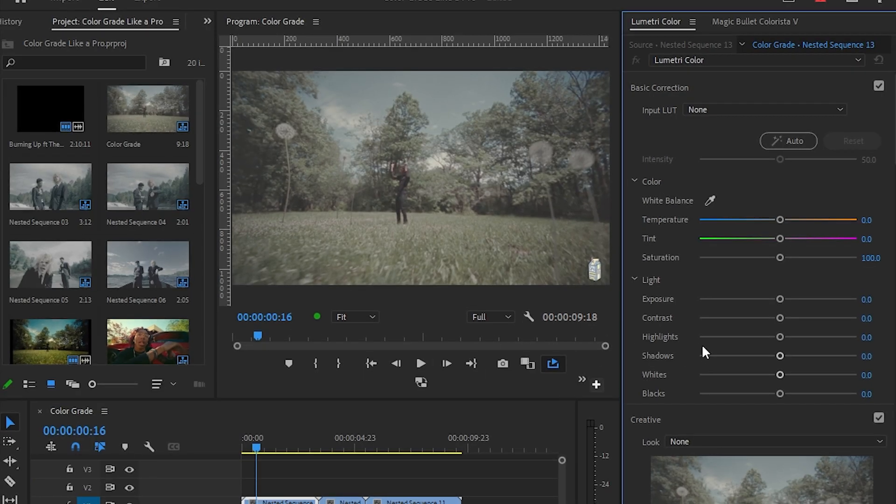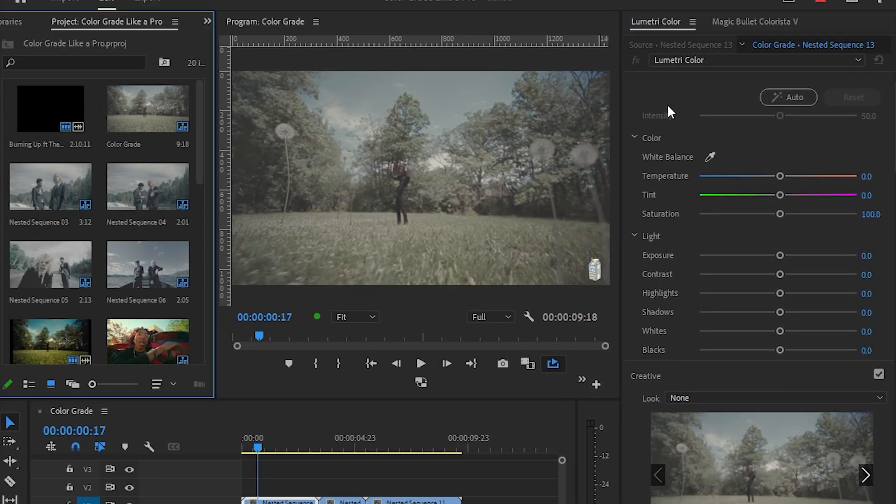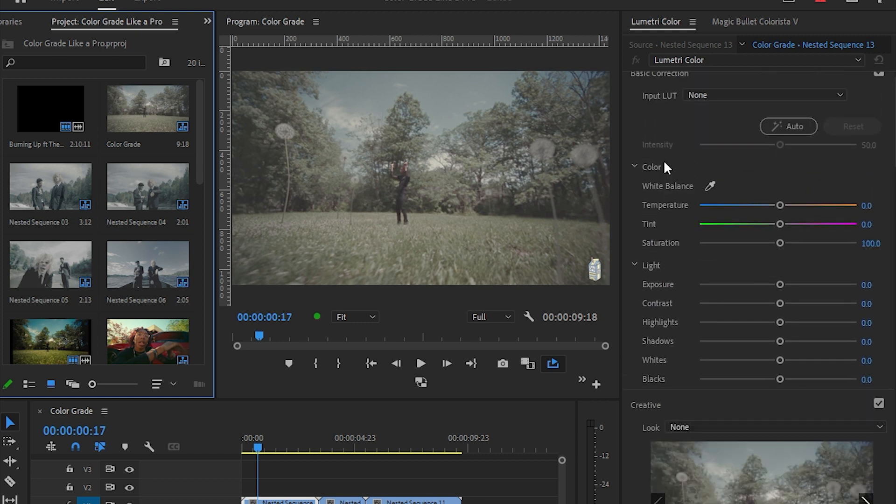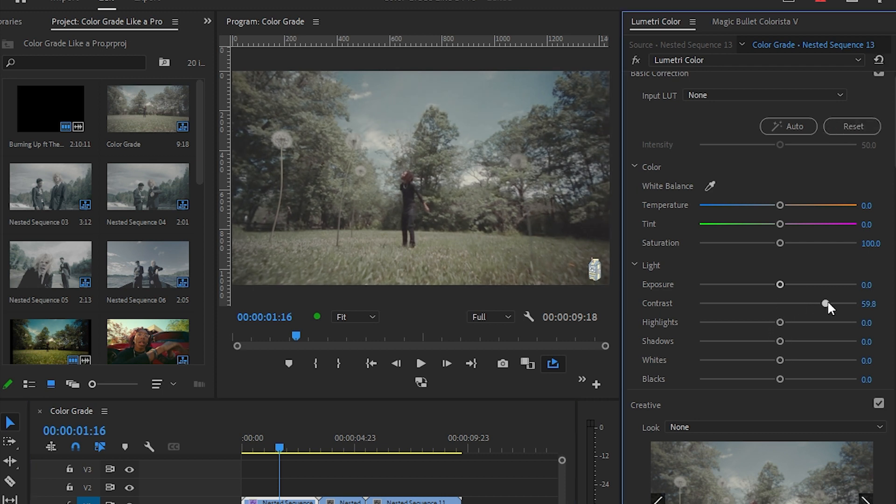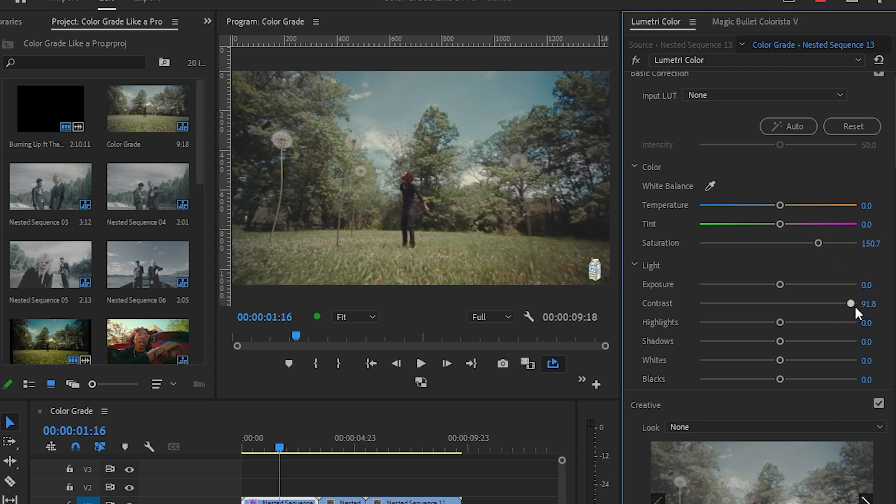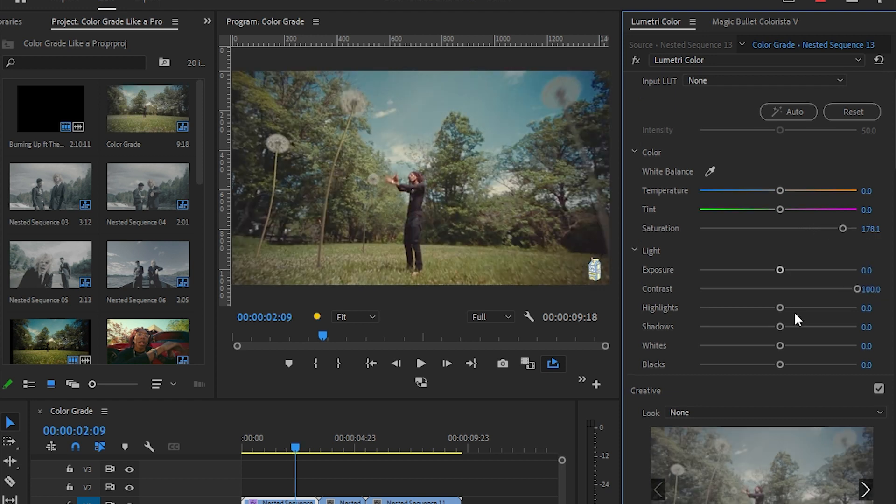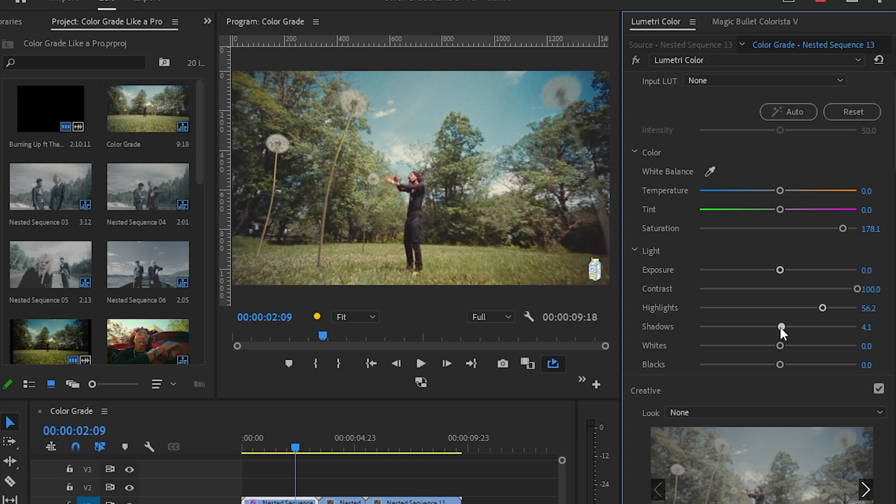Once you hit on the Color workspace, this window right here opens up. On the right side we have our Lumetric Color panel where we can do the color grading. Let's get started. Because this footage is converted into log footage, I'm gonna up the contrast a bit and the saturation so we get that tone. I'm gonna go to the highlights and shadows and play with those to pop the image more.